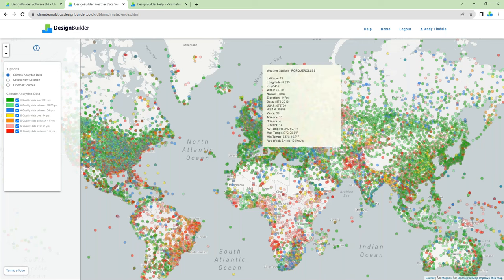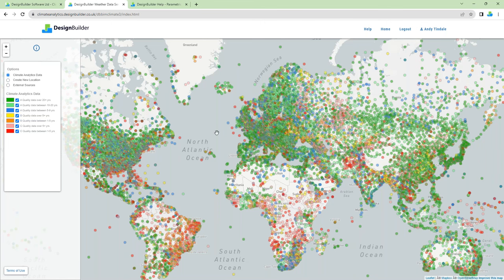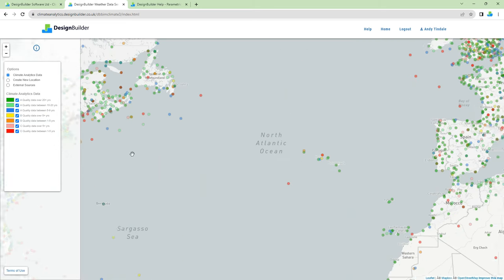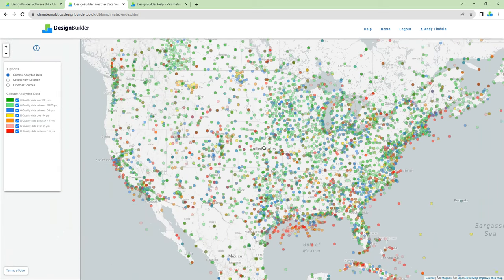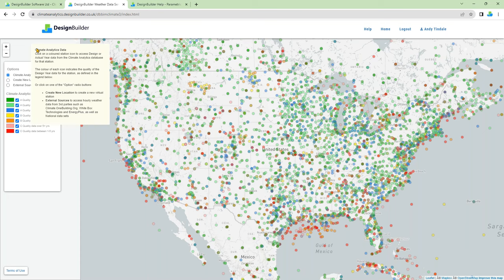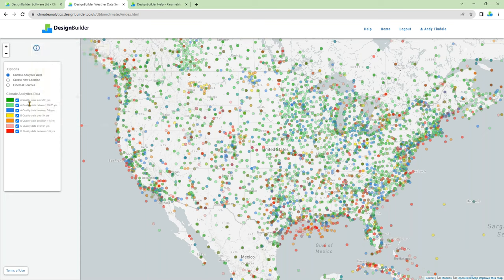Once signed in, you're taken to the Climate Analytics opening page, which shows a map with the weather stations displayed as coloured icons. On the top left of the page is a side panel — this provides options to define what you'd like to do in your session. There's a zoom control which I'll use to zoom in and pan to northern USA. You can also zoom and pan using the mouse.